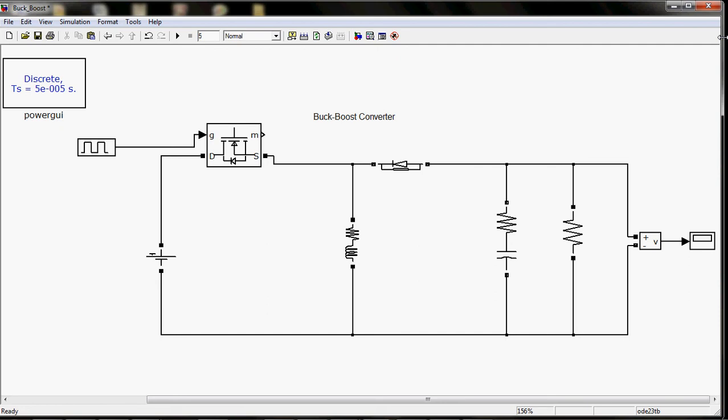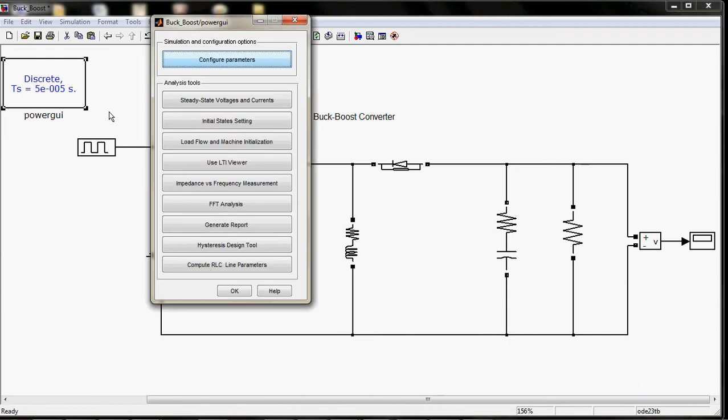Welcome to the third video. In this video, I will show you how to simulate the buck boost converter in MATLAB. First of all, I will explain each block one by one. First, come to this power...